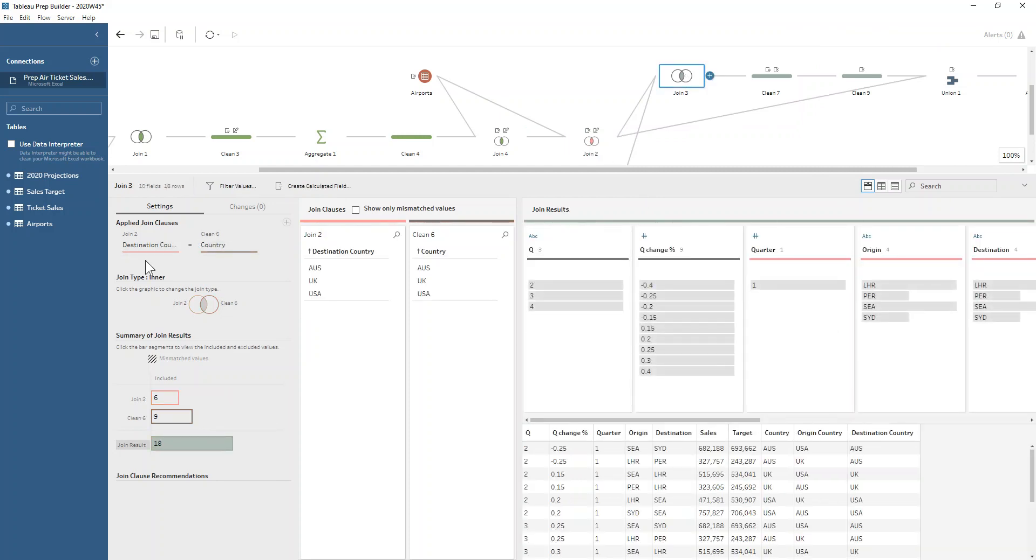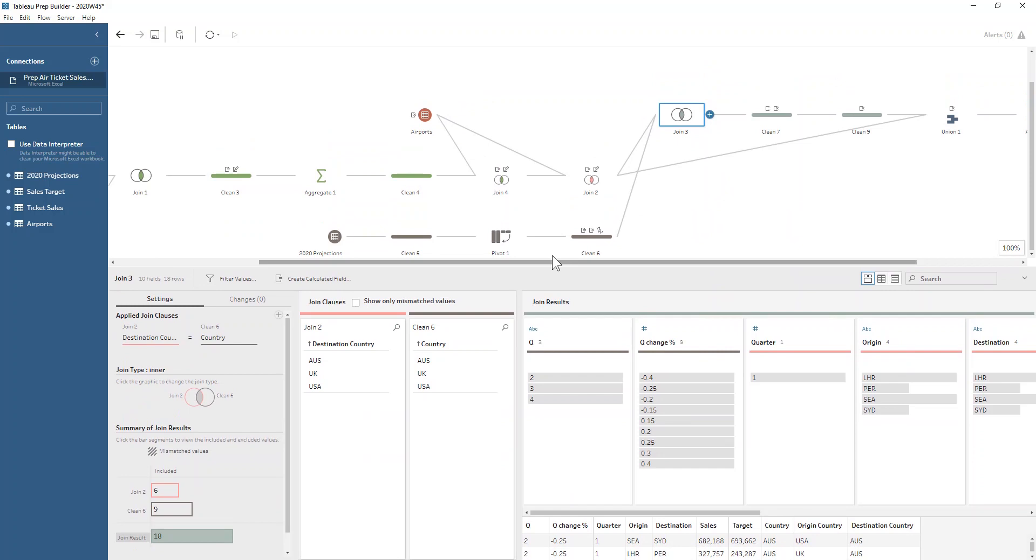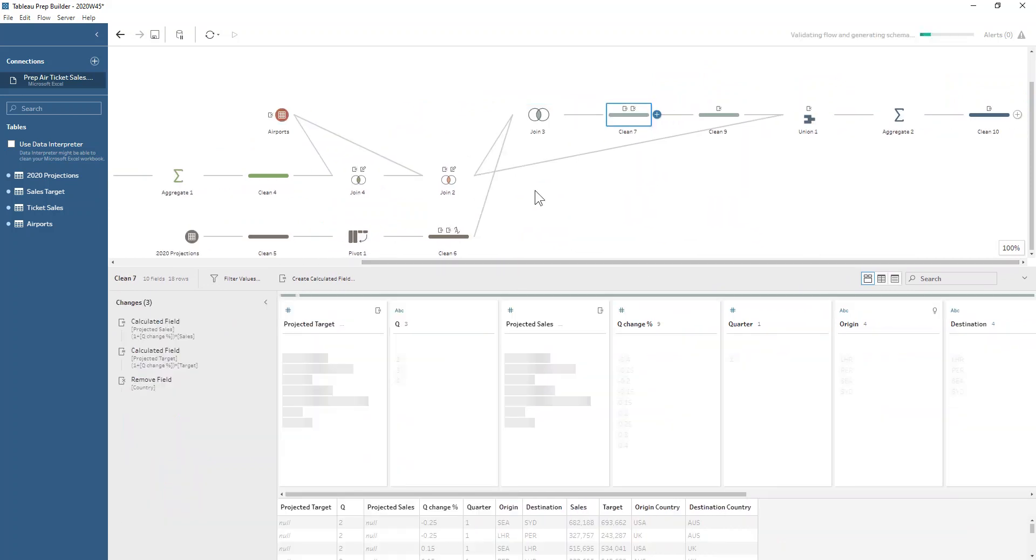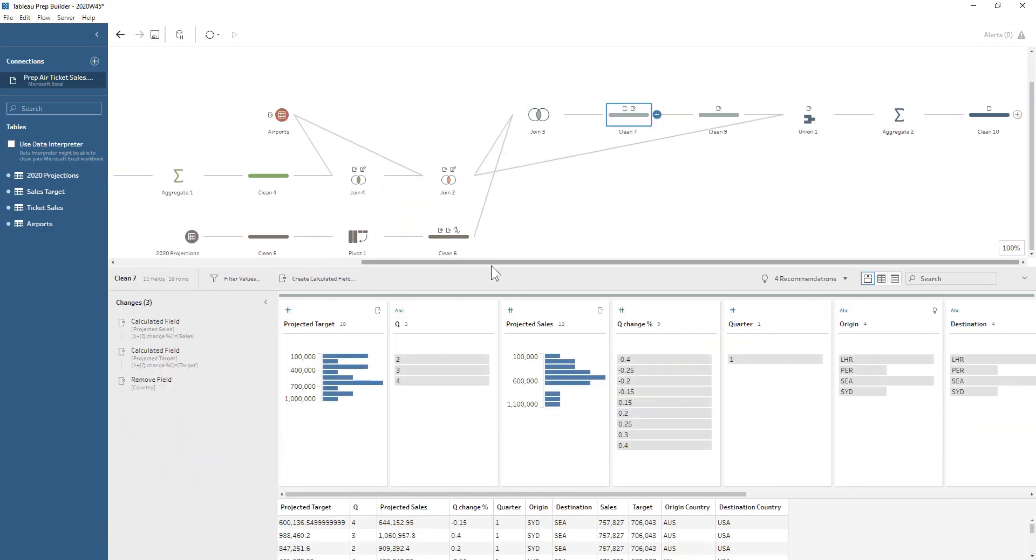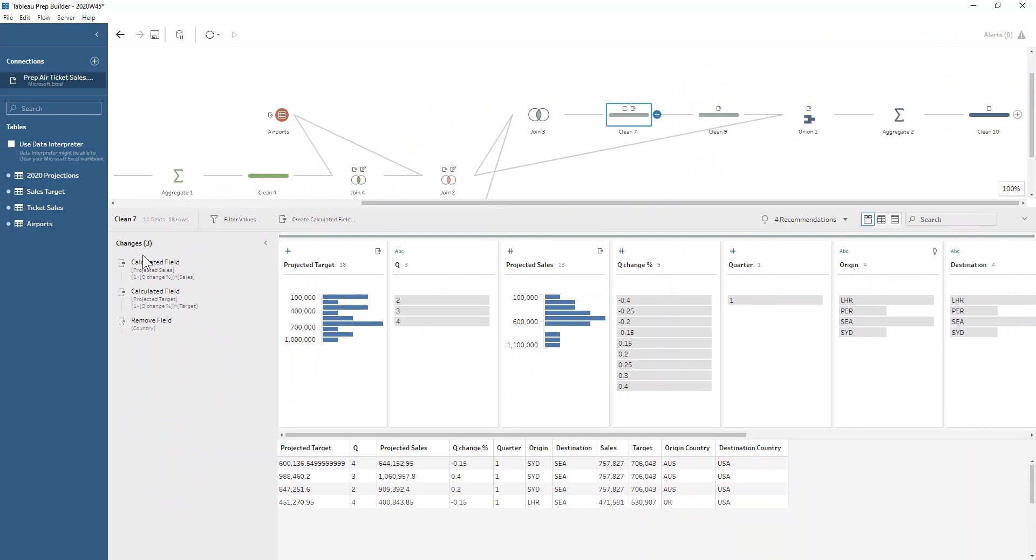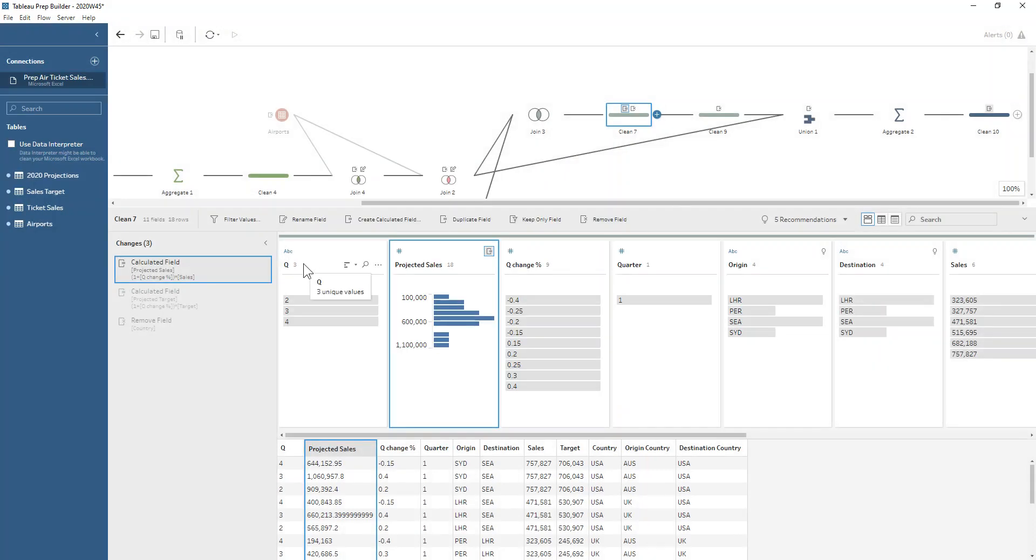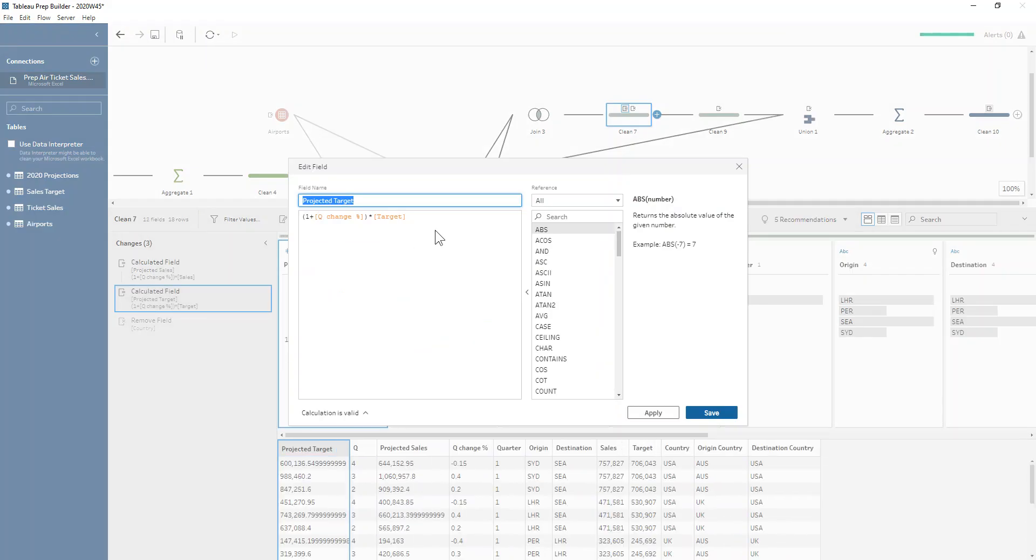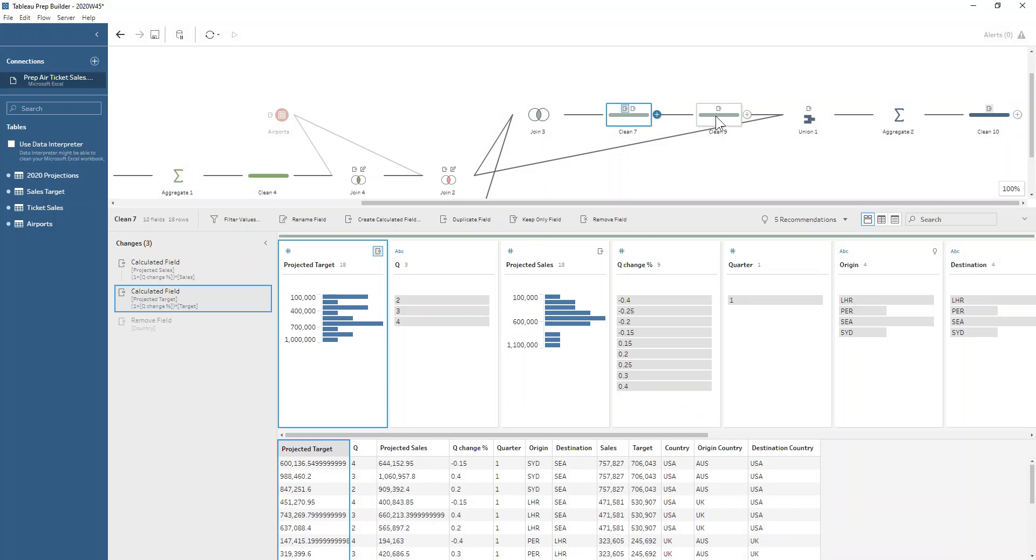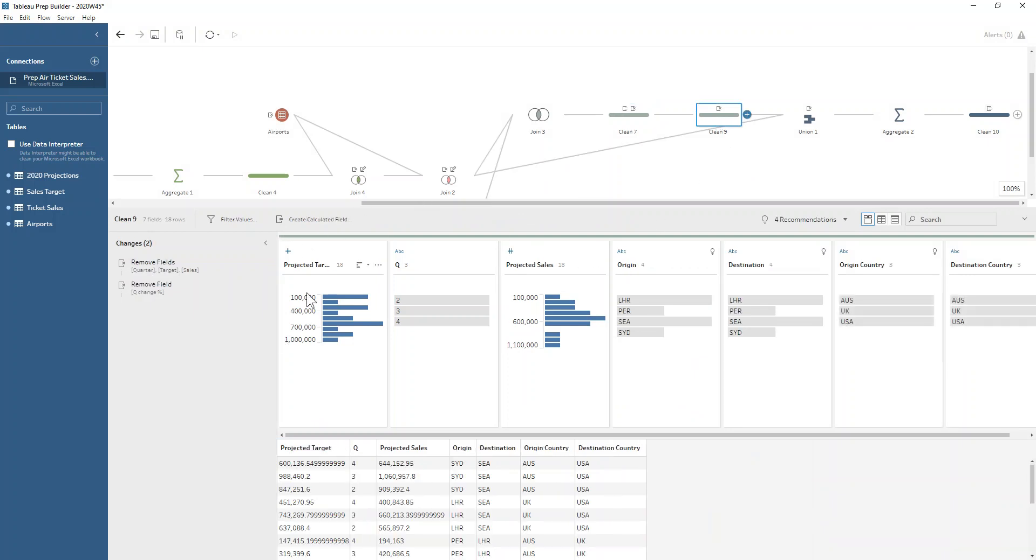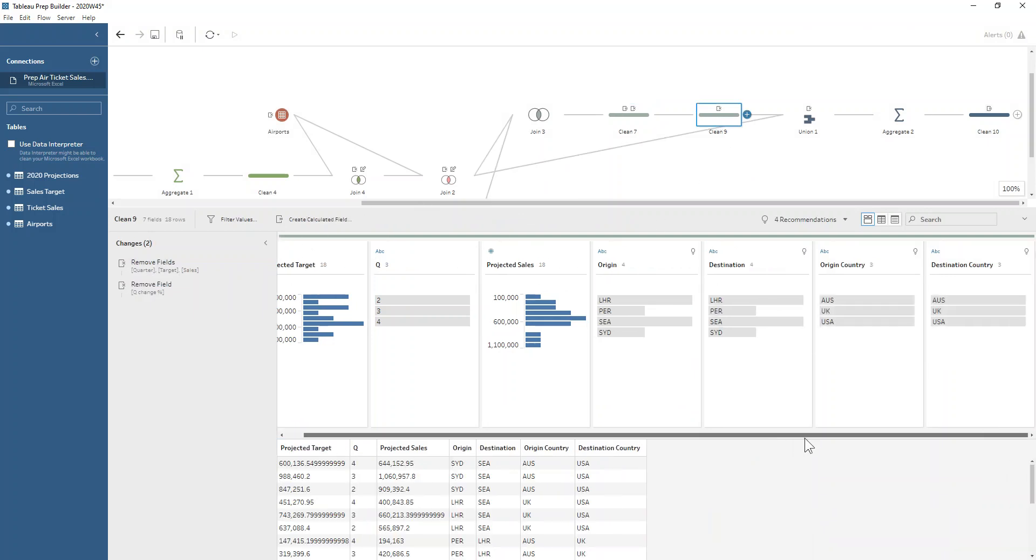Then we can join our destination country to our country from our forecasted projections and do our calculations here to just basically say, let's get our projected sales by doing one plus the percentage change times by the sales. Do the same thing for the target as well, an important step that I didn't do the first time I was doing this challenge. Then get rid of the sales and target from the initial dataset.